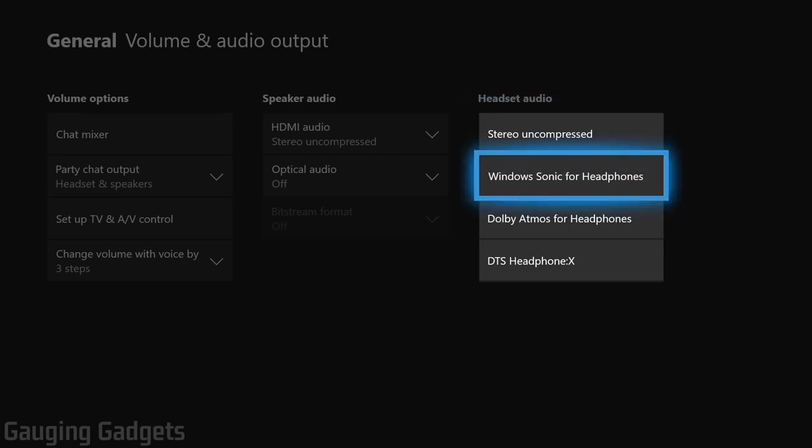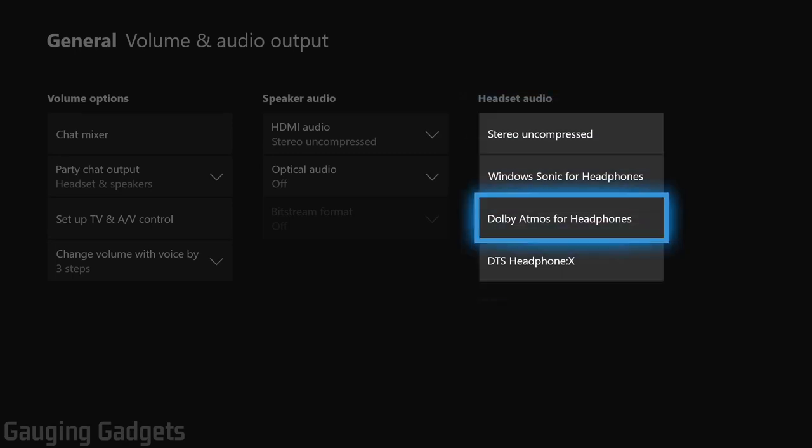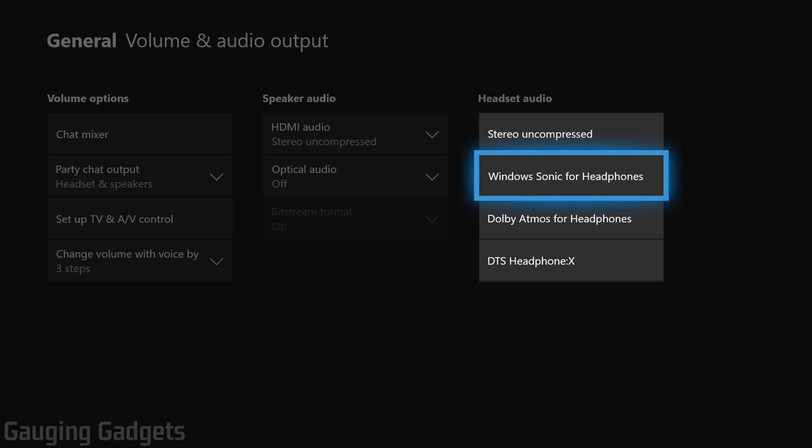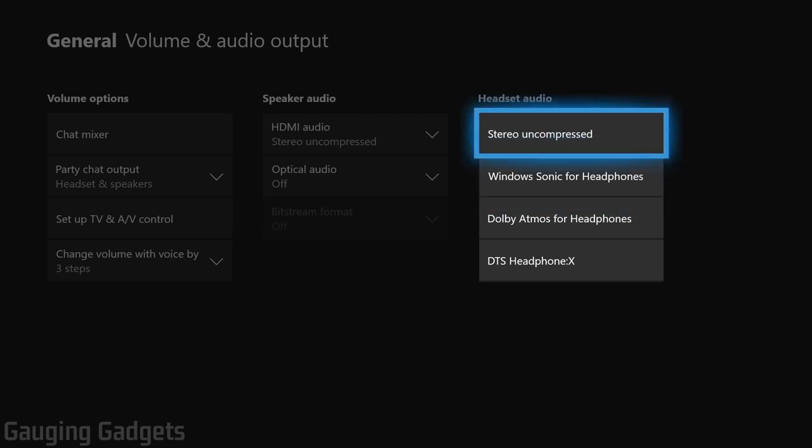If you have Windows Sonic or any of the other options selected and your headphones don't support that, it can cause issues. So stereo uncompressed, select that.